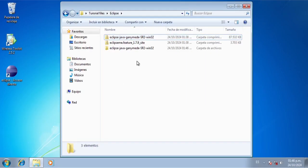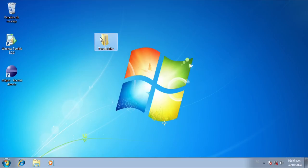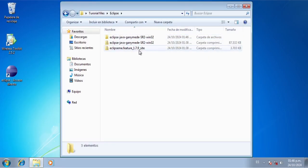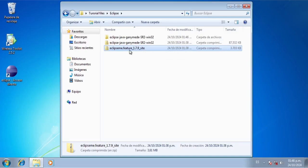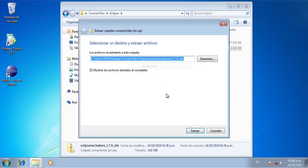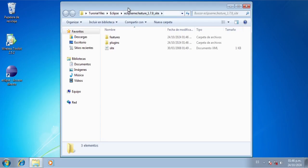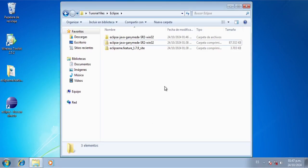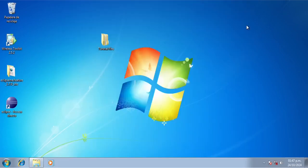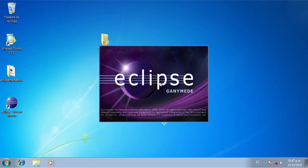Now we're going to go back to the Eclipse file folder. I'm going to extract Eclipse ME feature, and now we have this folder — we're just going to leave it on the desktop. Now we're going to close this folder and we're going to open Eclipse, and we are going to click OK.